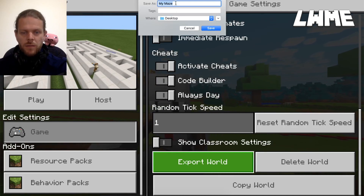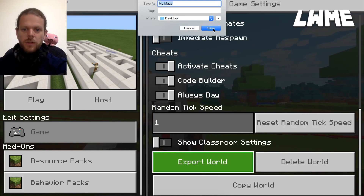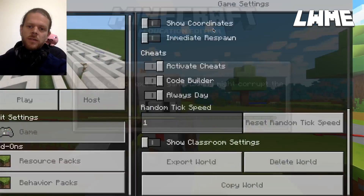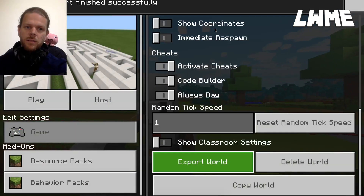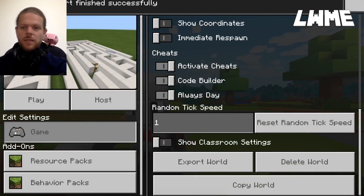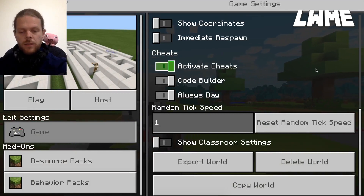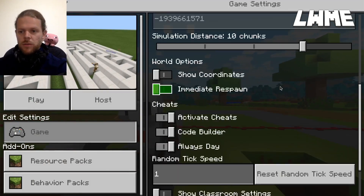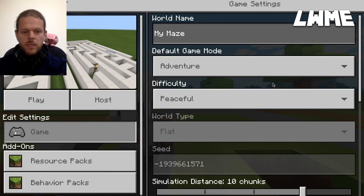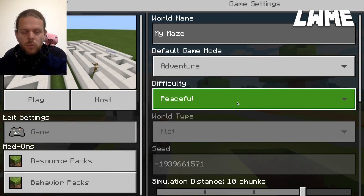Then click Export World. I can save this as 'My Maze' and it will come up on the desktop — just click Save. There we go: 'Level export finished successfully.'